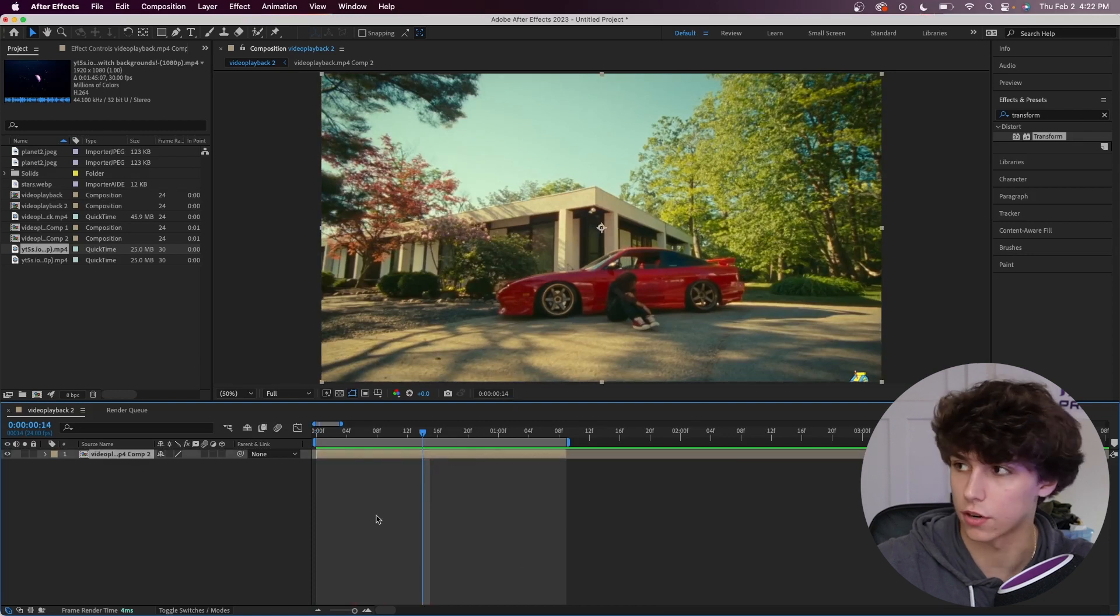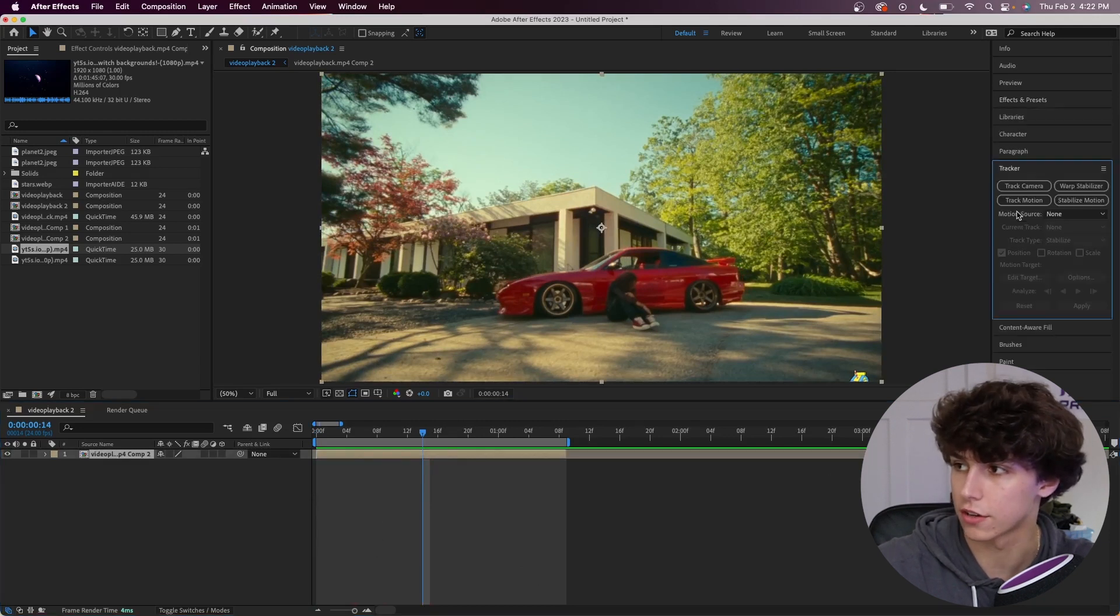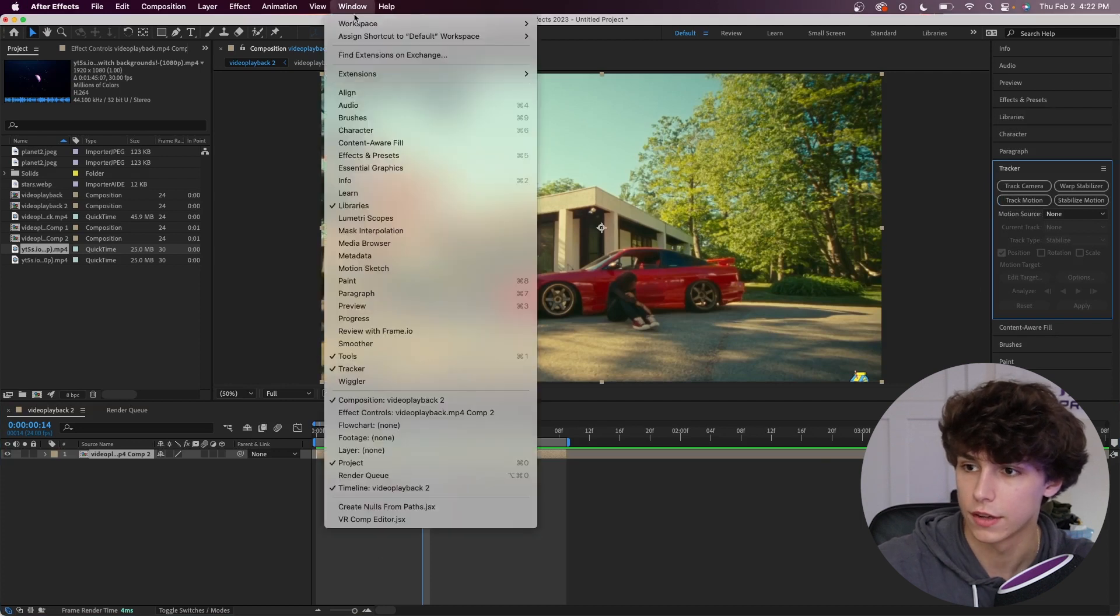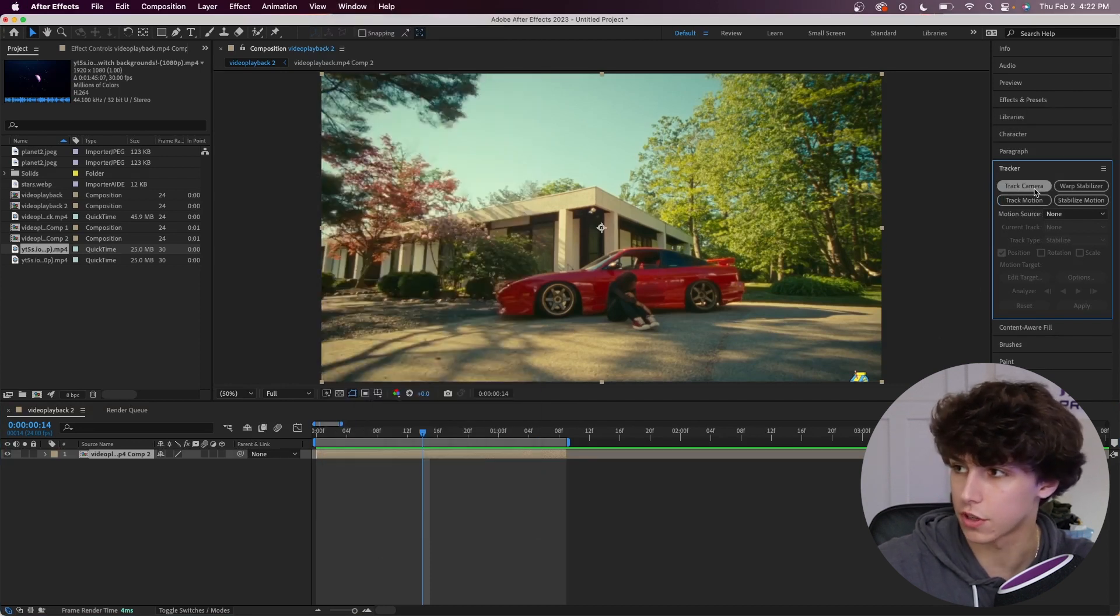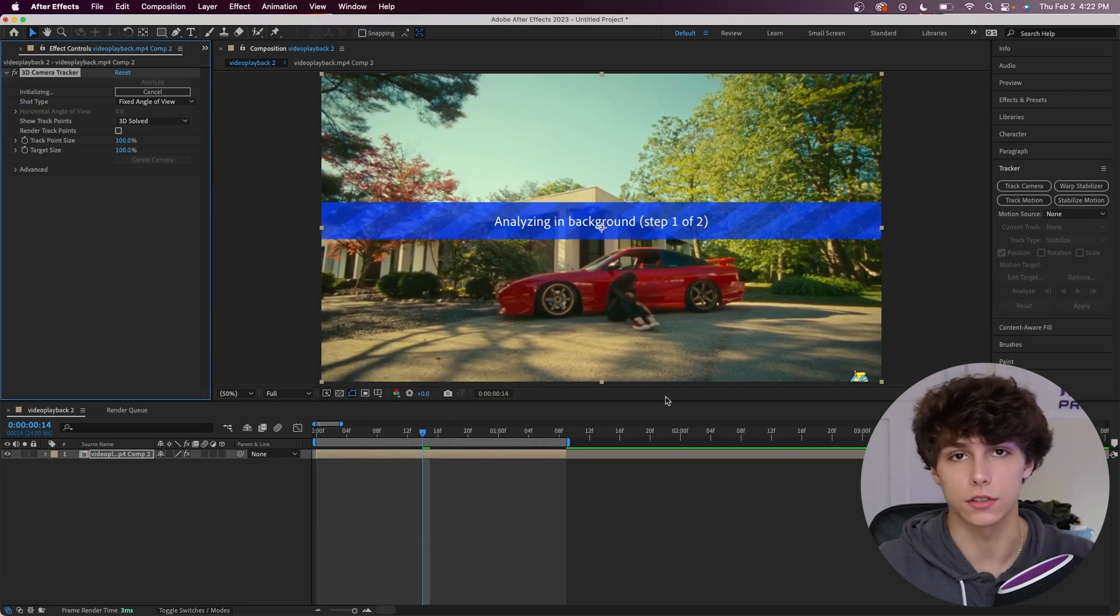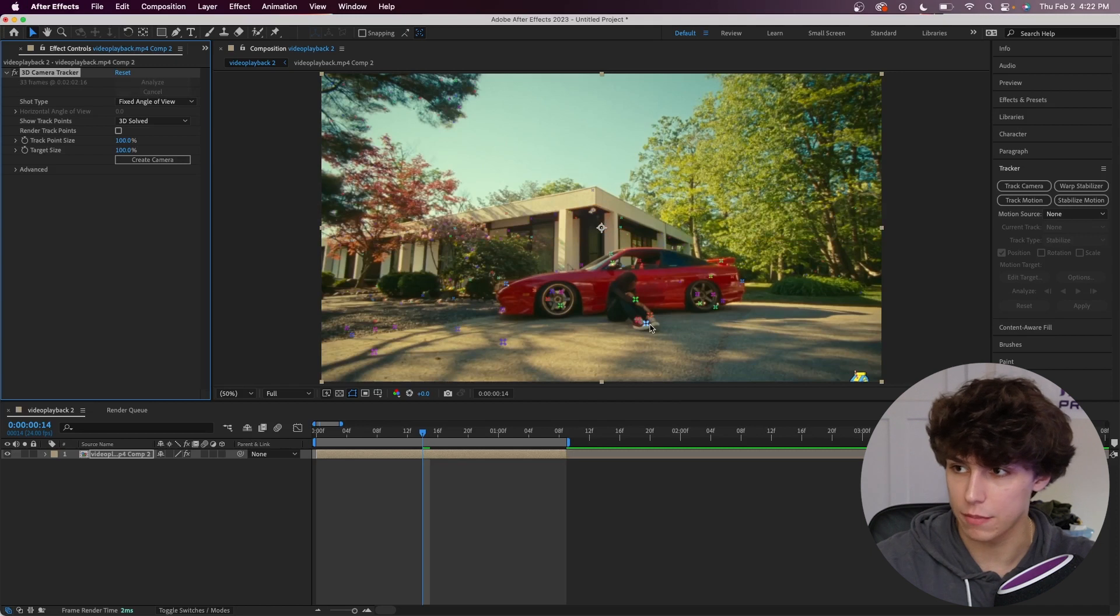I'm going to click on our clip right here and go to the right side to the tracker. Now if you guys don't see this, you're going to go up here to window and make sure your tracker is toggled. We're just going to click on track camera and right now it's going to analyze the clip and get all of the track points ready for us.